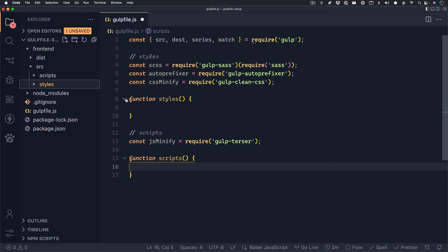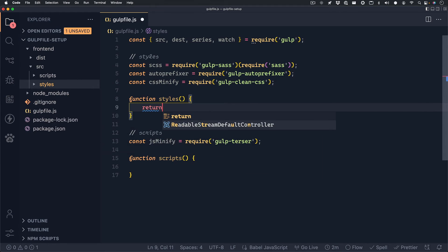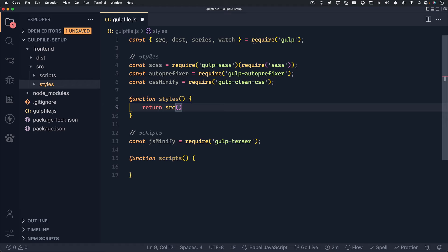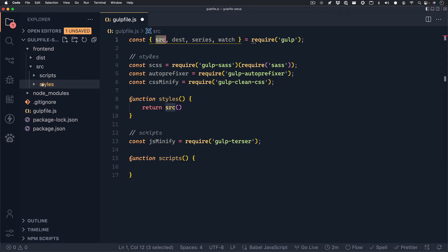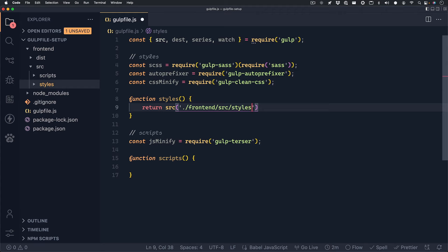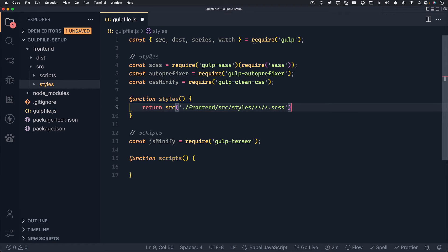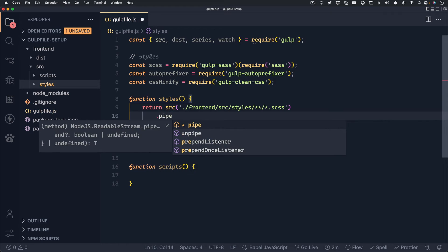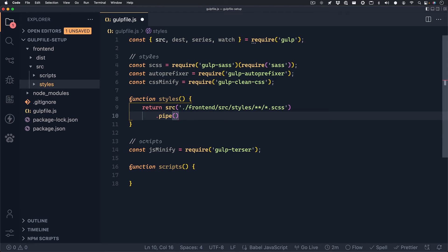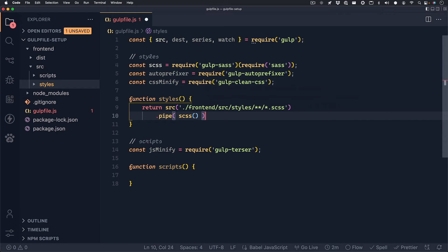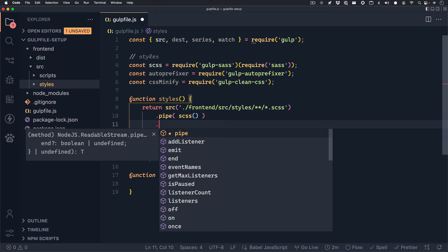Now we can begin to work inside of the functions that we created. Inside the styles function, we'll want to return. And what we're returning is the source. Basically, the source is going to be a path to where we want to look for these changes so that we can apply our compiler, our autoprefixer and our minifier. So inside of the source, we'll type in frontend/source/styles. And we want to grab every folder or file in this path that has a .scss file inside. And we can do that by writing **/*.scss.